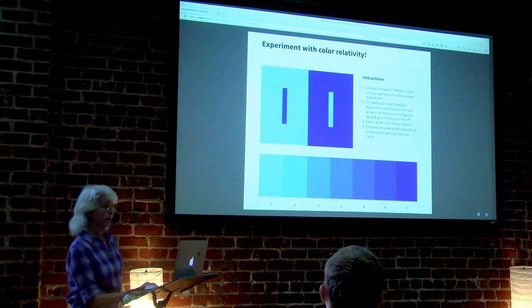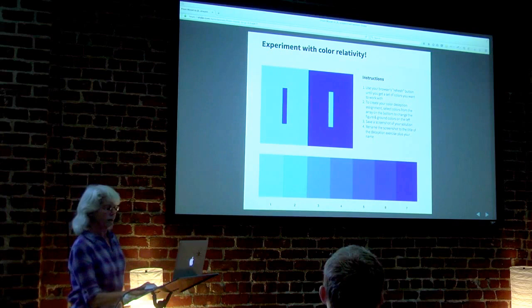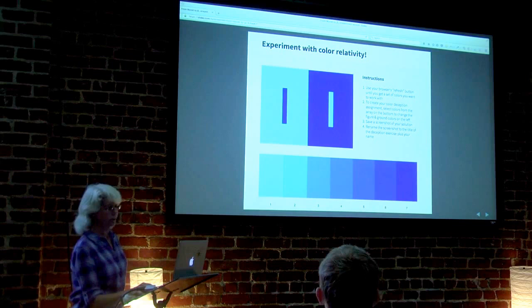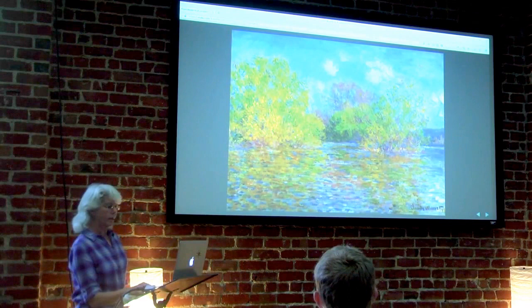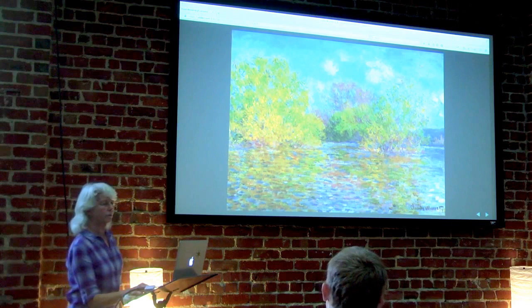I have ideas for major improvements on this one too. Some are letting users choose their own base colors and making it more intuitive to select and apply the colors. Improved versions of these apps and others could help more artists develop their understanding of color interaction and lead to more beautiful paintings in the world.